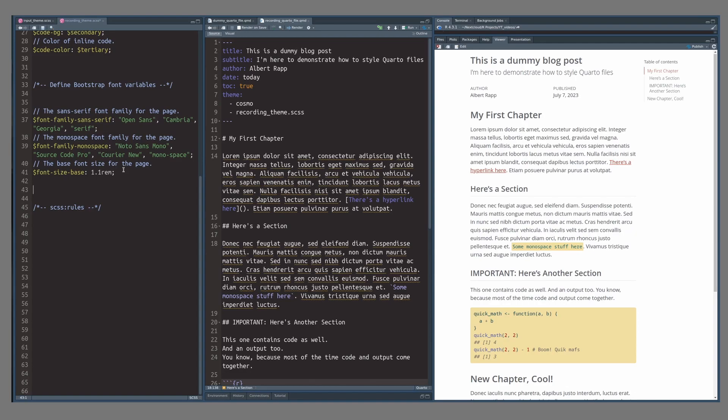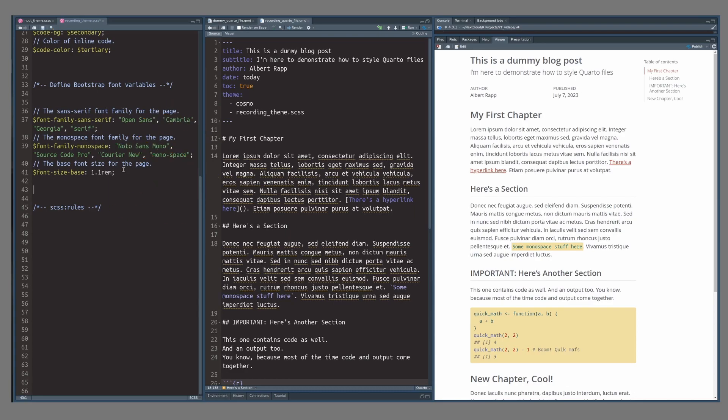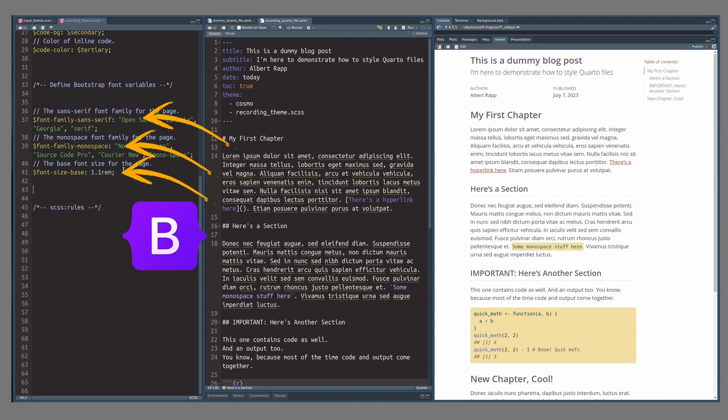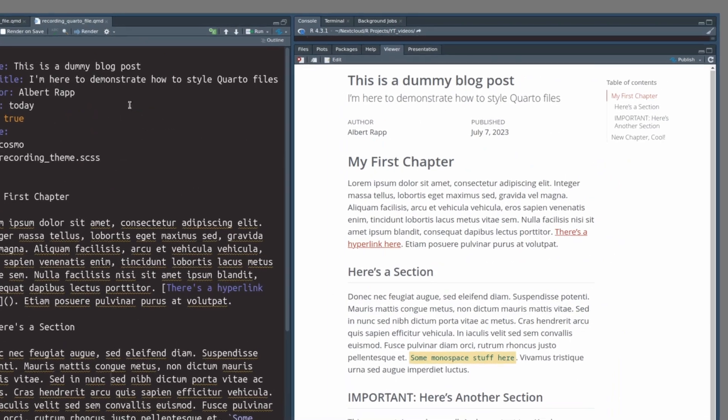In a previous video of this series, we have created an SCSS file with a couple of bootstrap variables in it. Today, we are filling the rules section of that file. This will give you another way to style your Quarto documents without having to rely on bootstrap variables and finding them first.